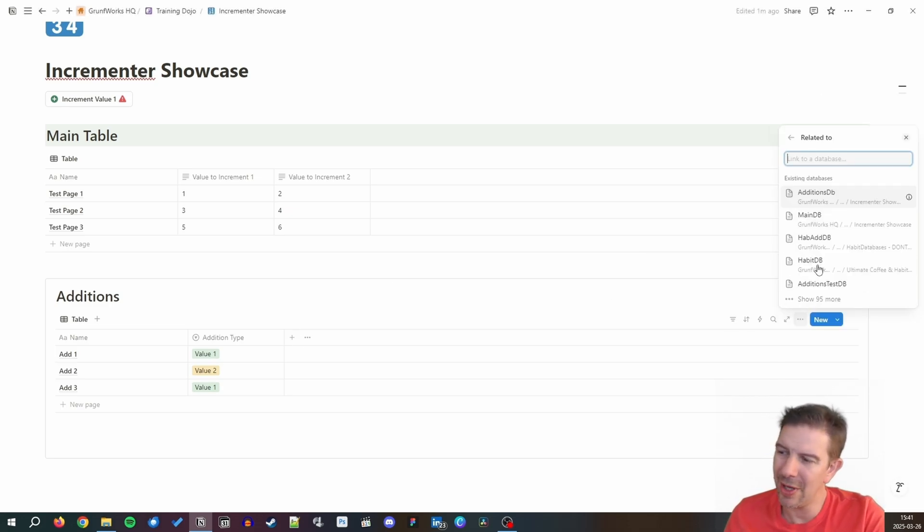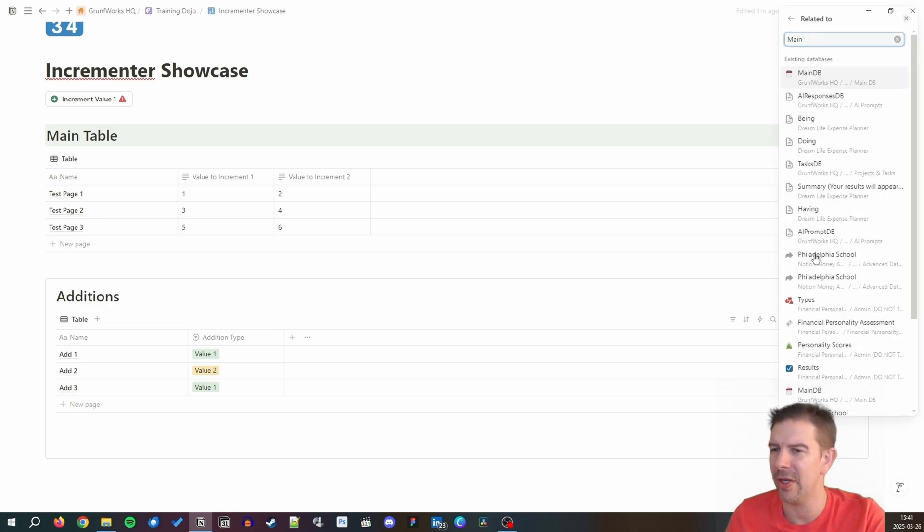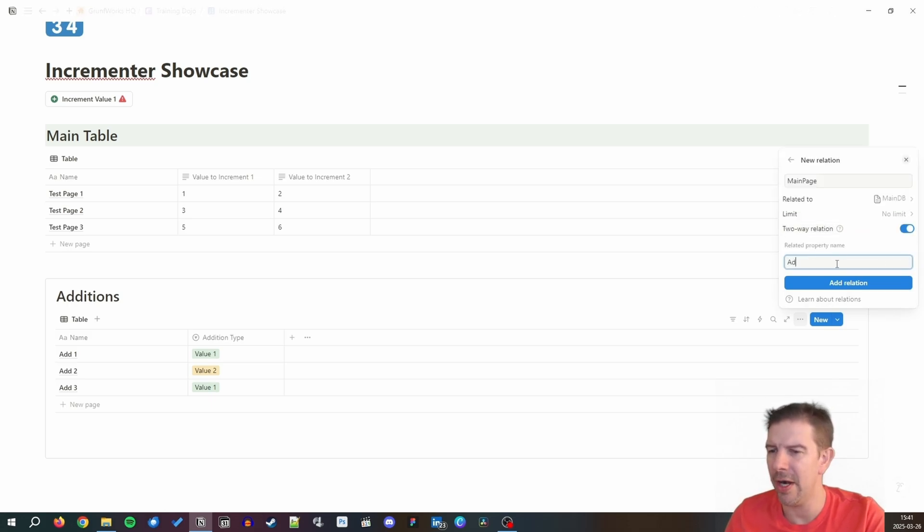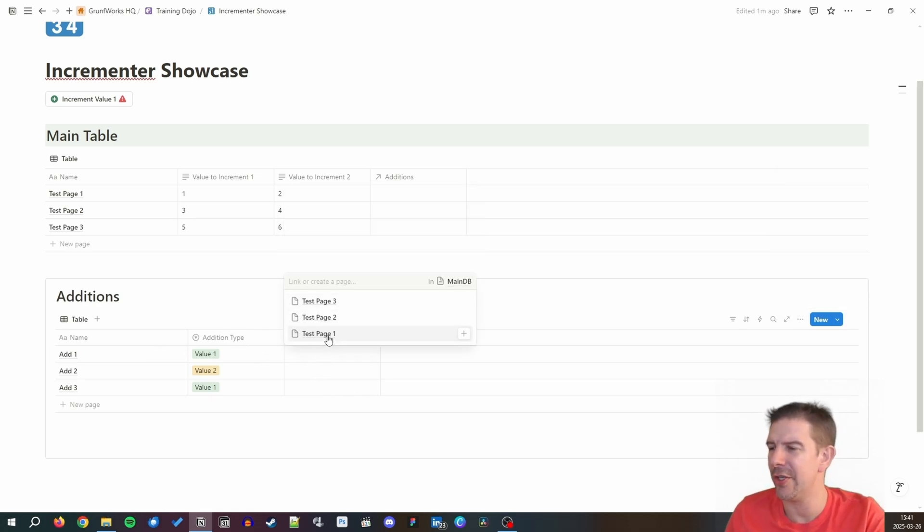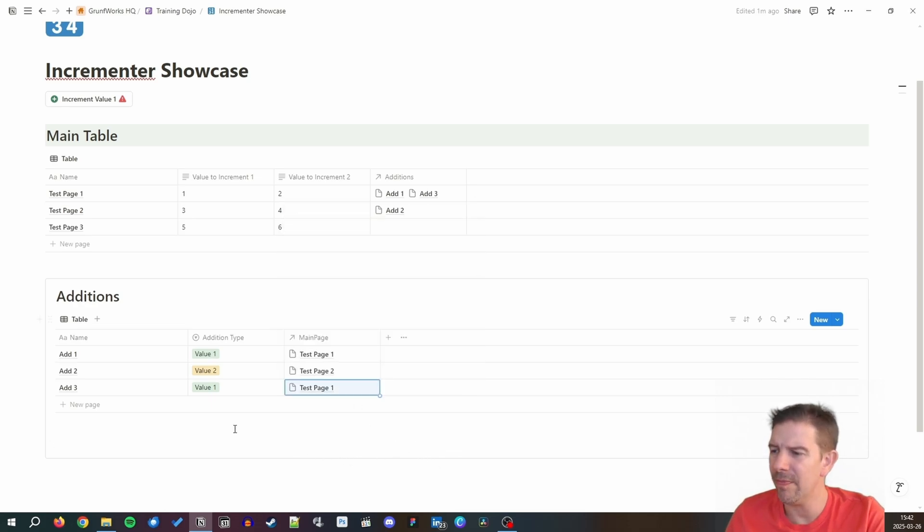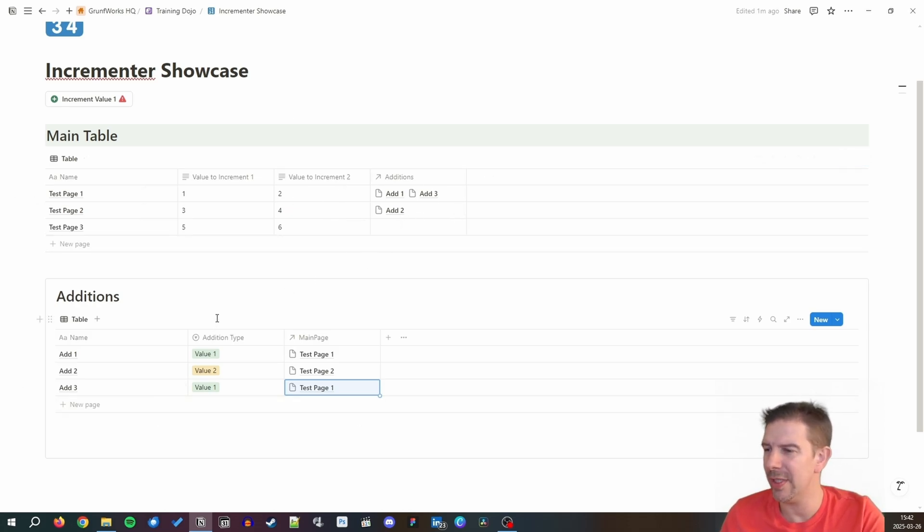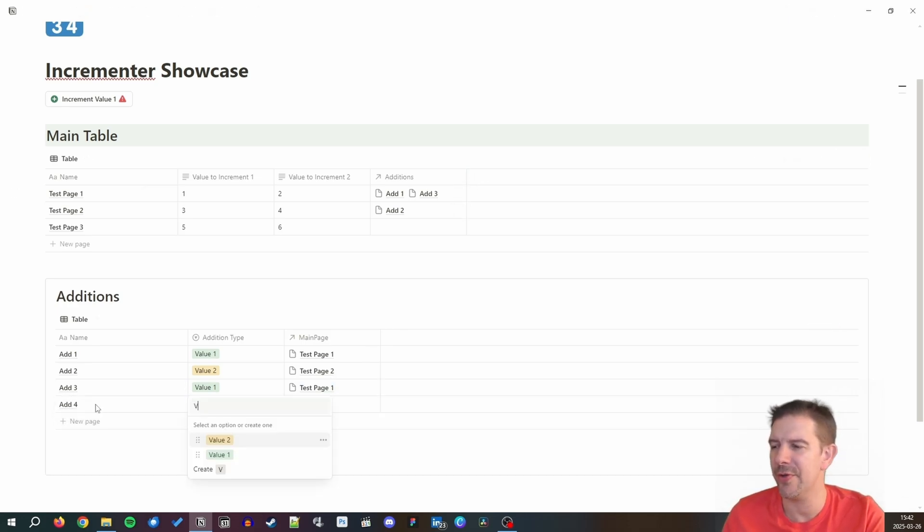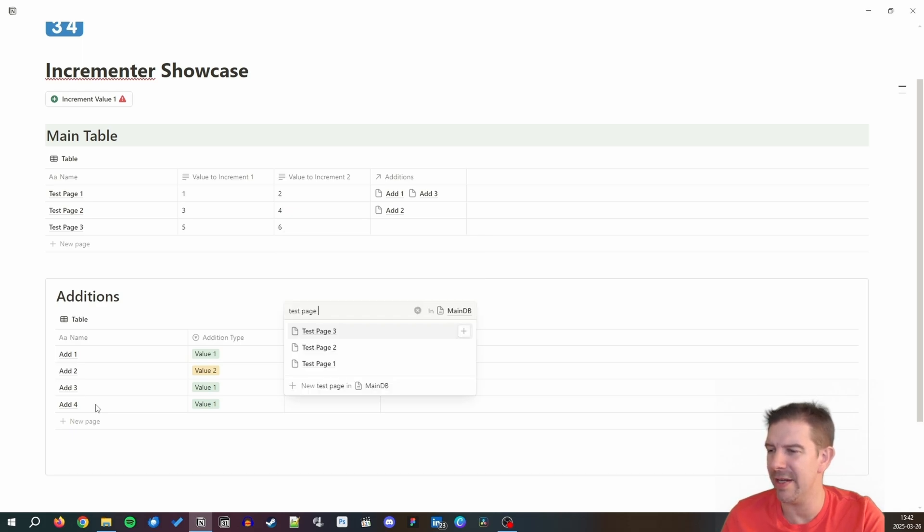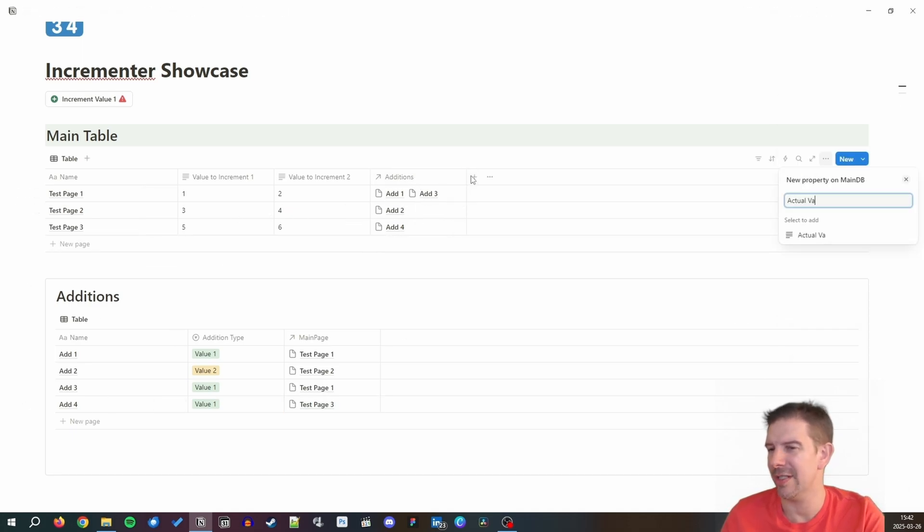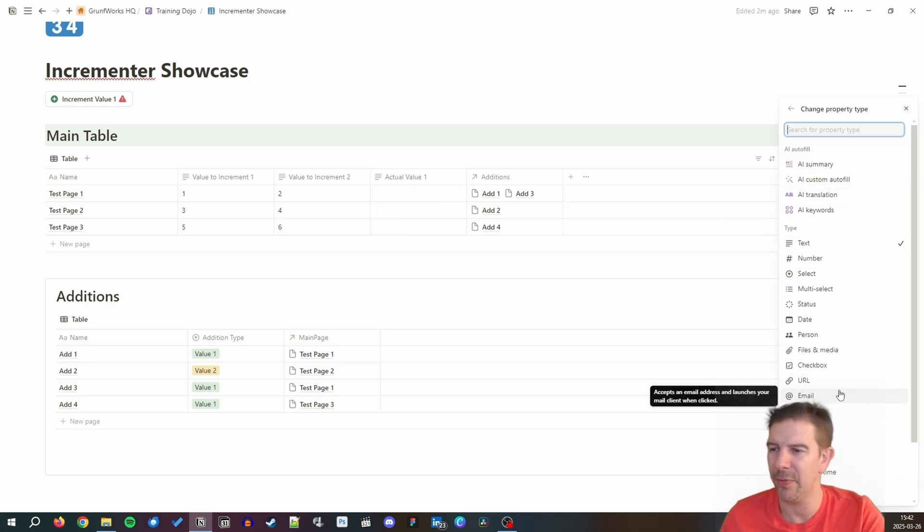There can be more nuances added here but in essence this is it. Now we want to have a relation from that one to the main table. We're going to say main database and we're going to call it main page. With this one we're going to be calling additions. Let's add some and relate some data right now. Now this looks like test page one has two additions and test page two has one addition, each of them being value one or value two. Add four value one again and relate it to test page three.